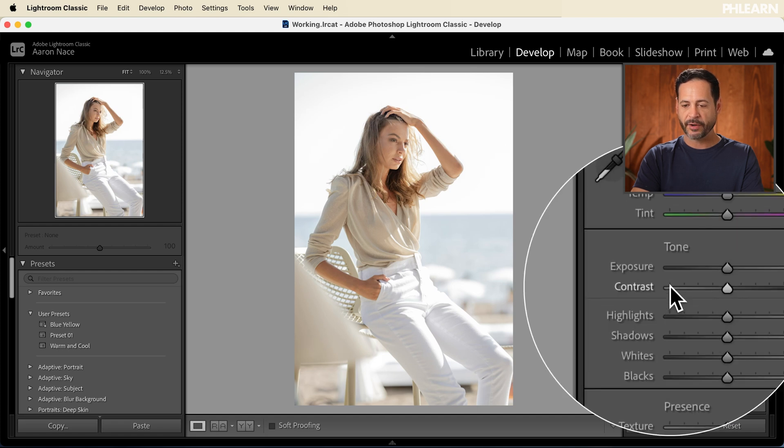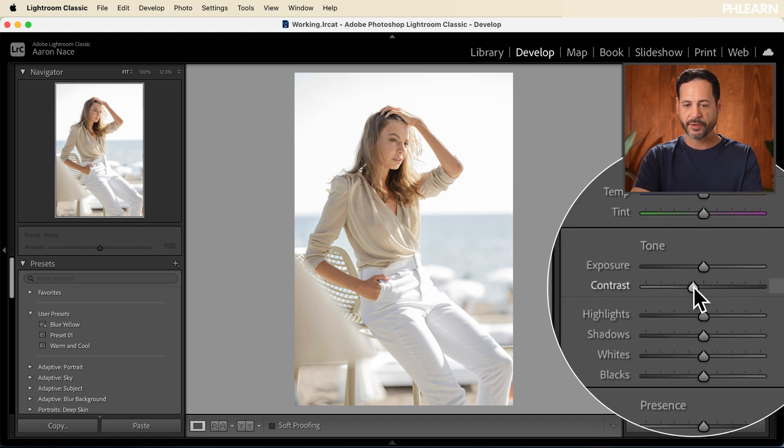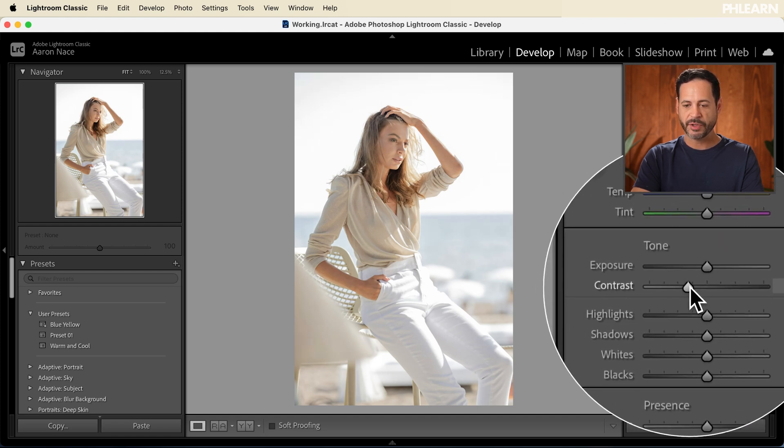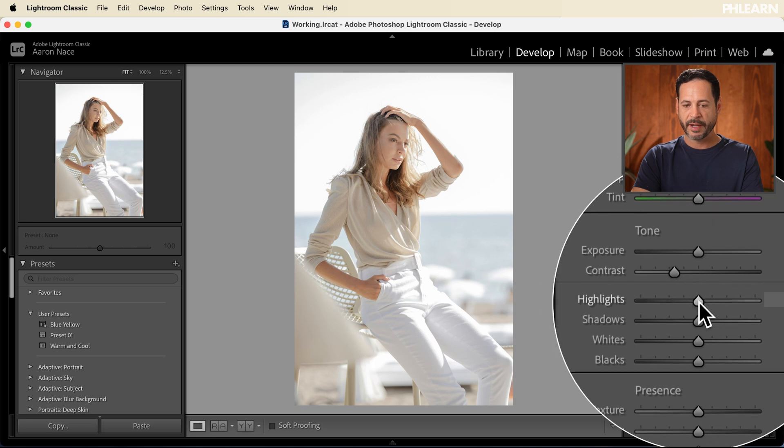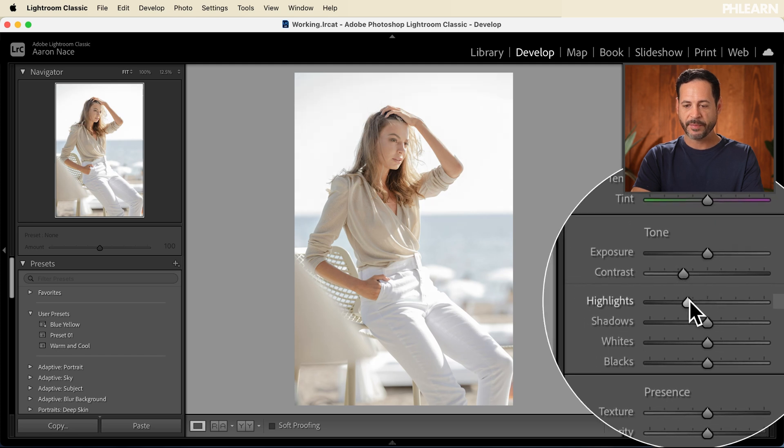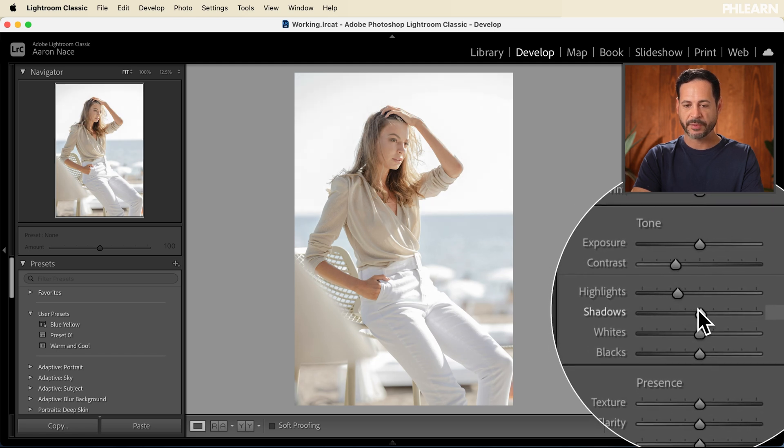Let's start by going and take our contrast. We're just going to reduce the contrast of our image just a little bit. We're going to bring the highlights down and we're going to go ahead and bring the shadows up.